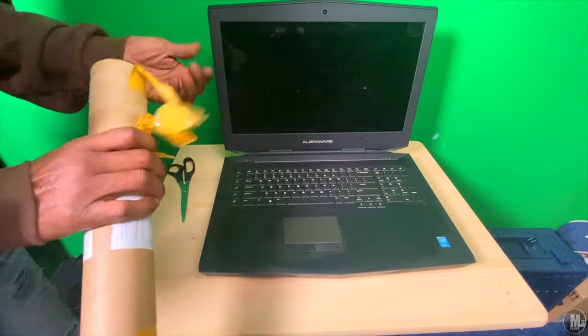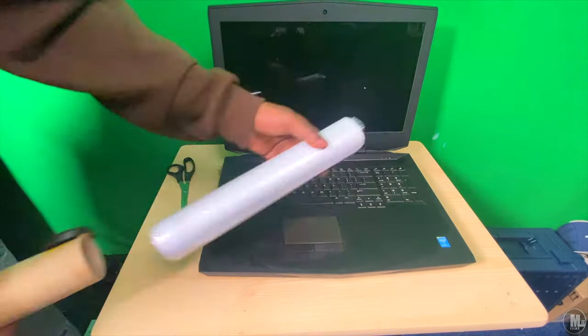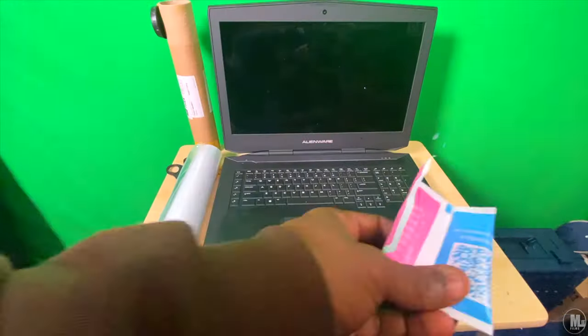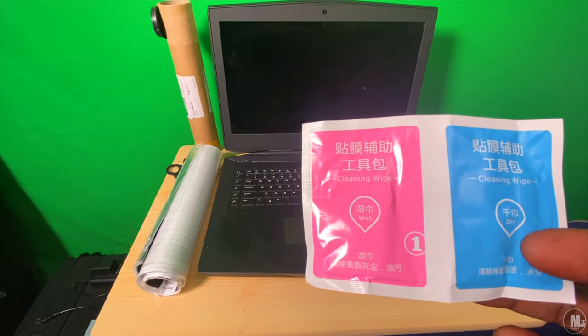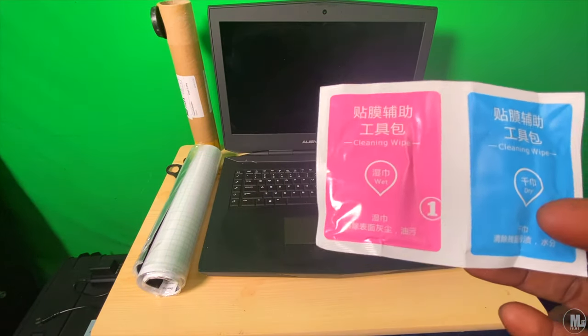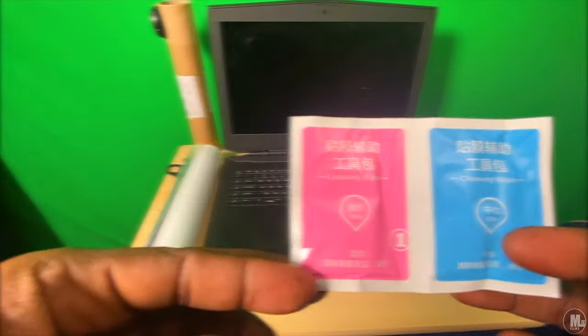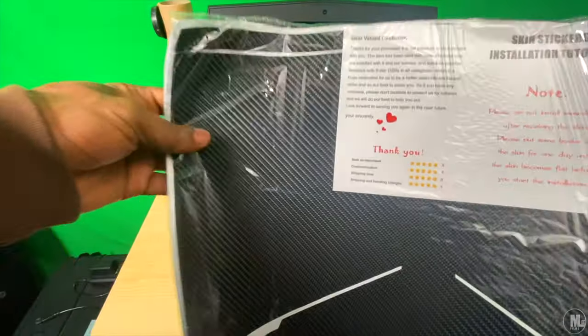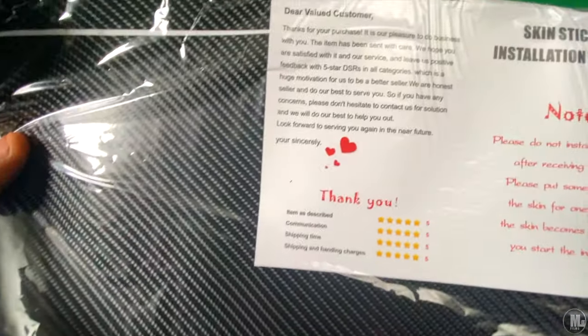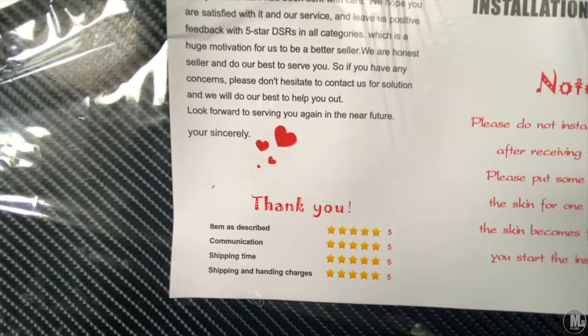But it came earlier than what it was supposed to come. It's supposed to come between December 10th and January 2nd. Right now as I record this, it's actually December 5th right now.